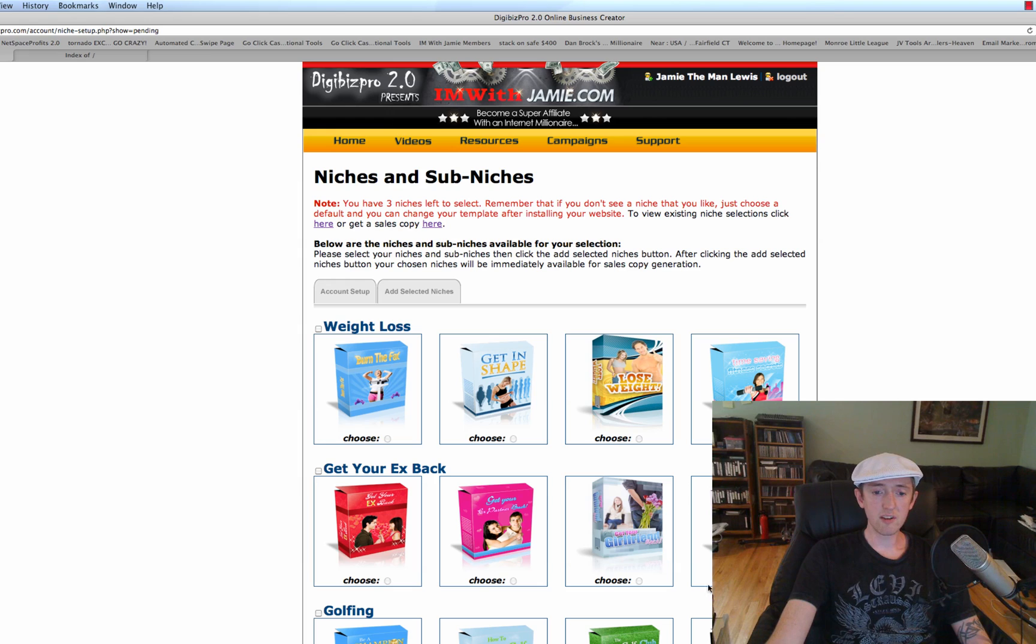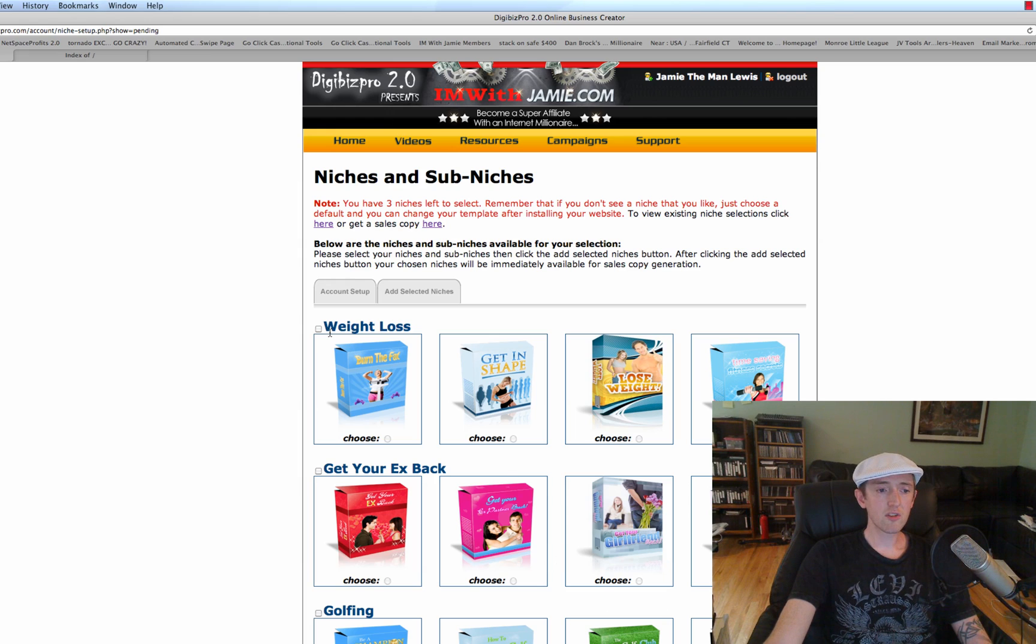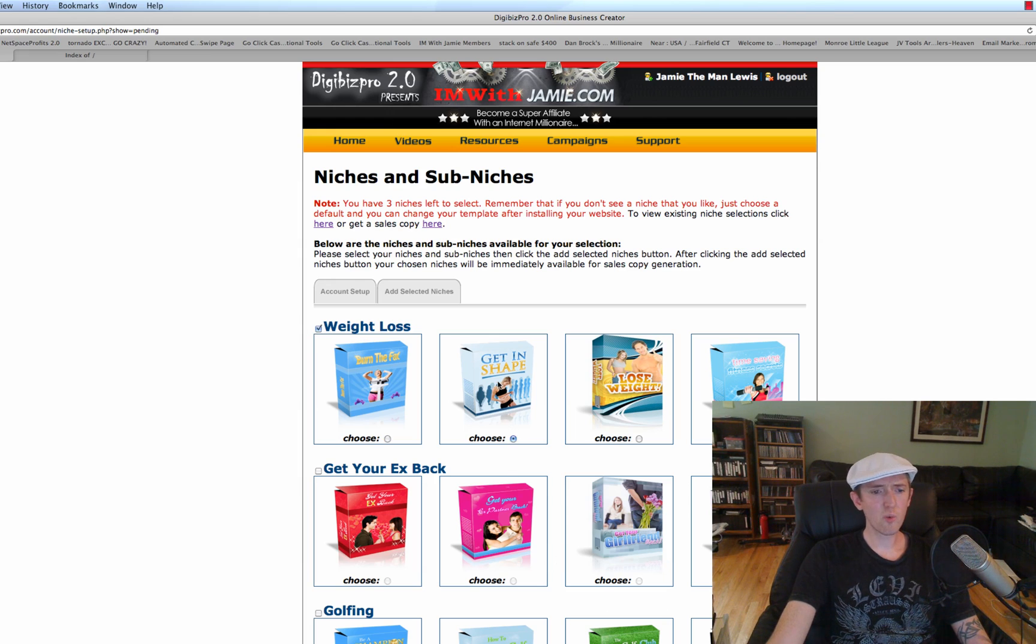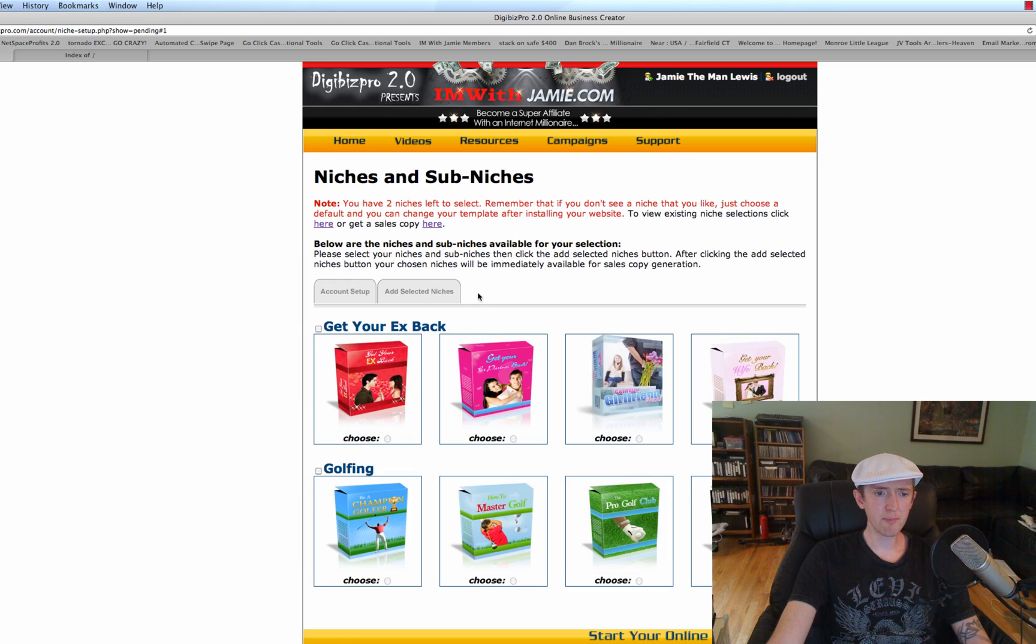For instance, you can do the Get Your Ex Back, you can do Weight Loss, you can do Golfing, you can do all sorts of different niches. So what I'm going to do is I think I'm going to select, let's do a weight loss product. I'll click on Add Selected Niches, I'm going to do Get in Shape.